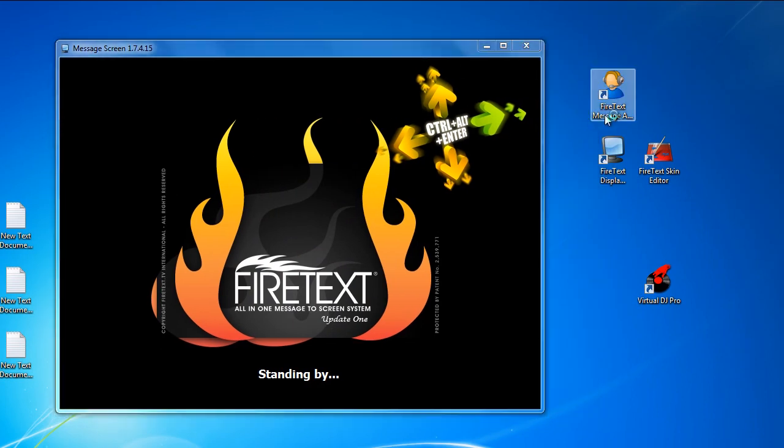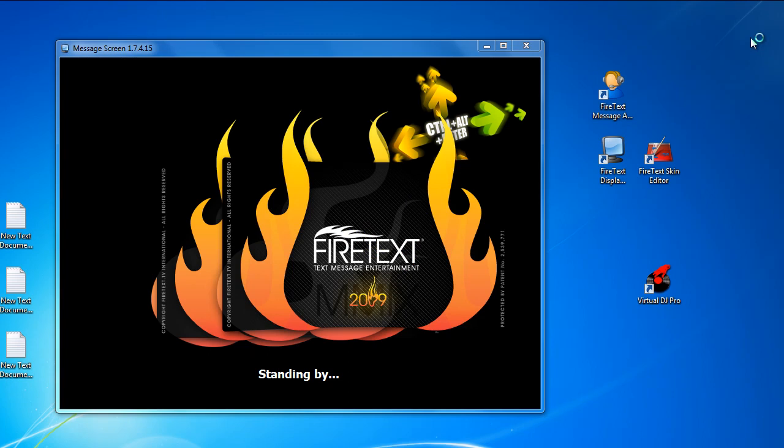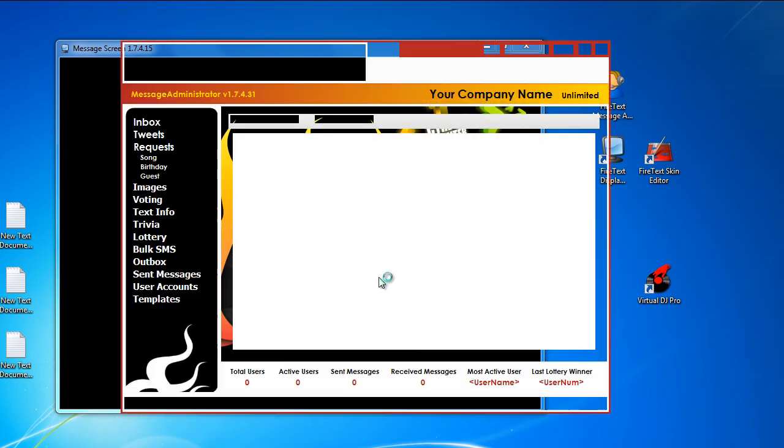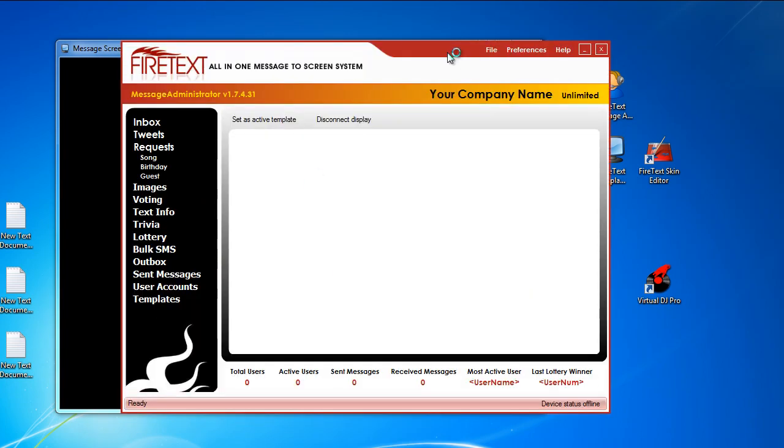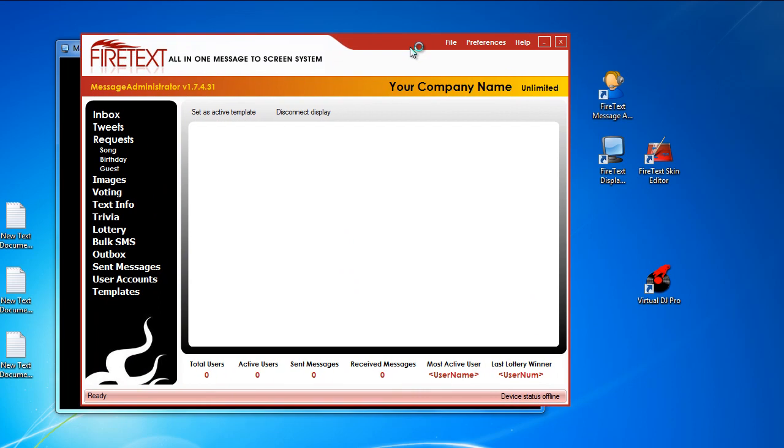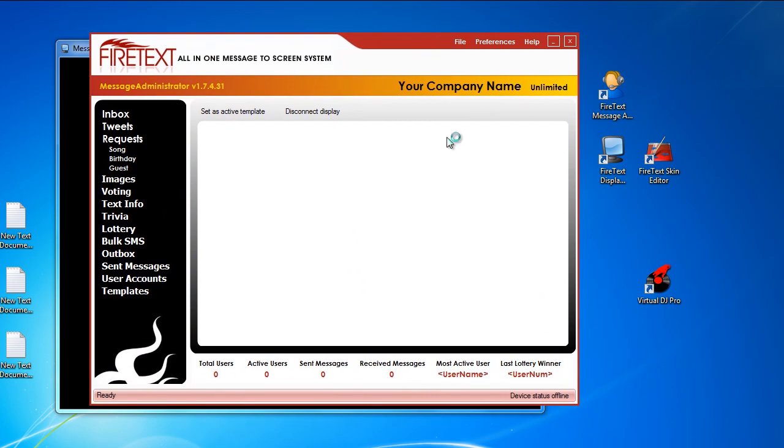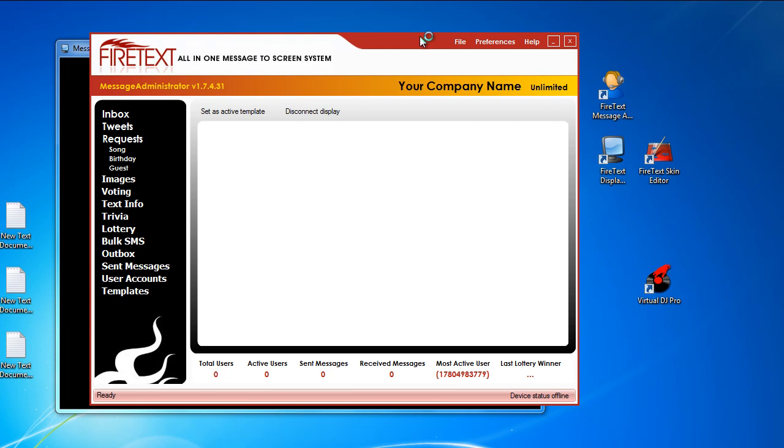Now we're going to start the second application which is the FireText Message Administrator. I'll let that load up and after you've done registering your software, you'll see your company name over here and the license that you've purchased. Right now I just put your company name just for demo purposes.